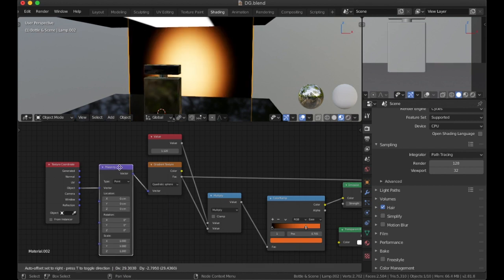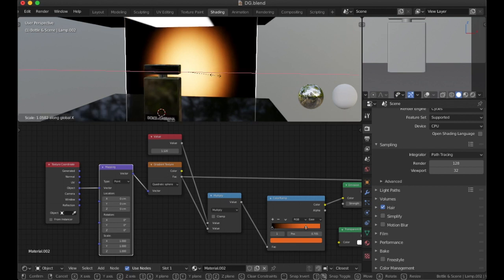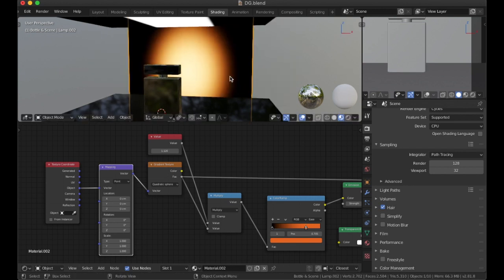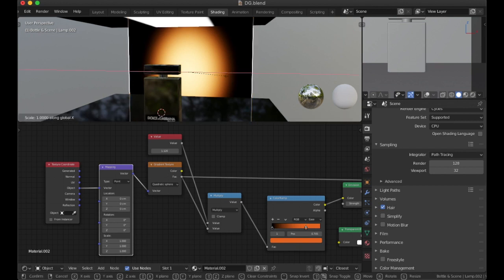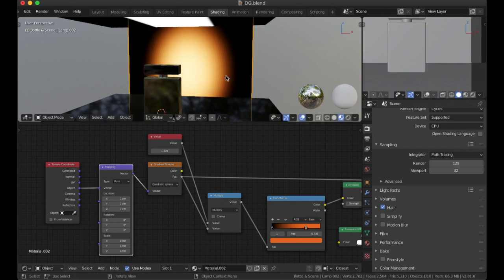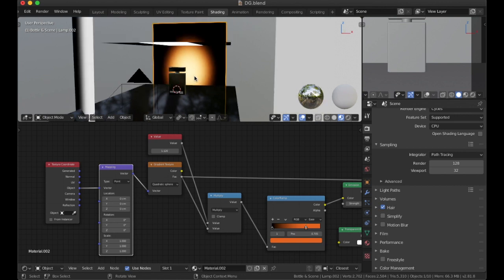And that is feeding into a mapping node, on point, and we're using object. The reason that we are using object is because if I scale this, it's going to stretch. Now if I apply the scale, it's going to turn back into a sphere, but I wanted that stretch look to give it an oval-ish kind of look. So that is why you'll use object coordinates instead of UV.